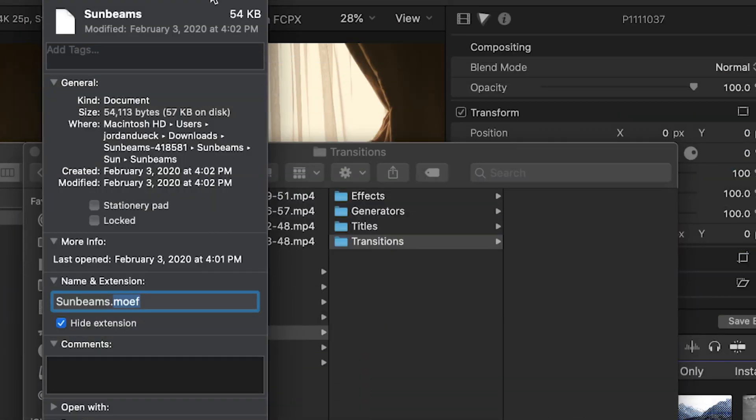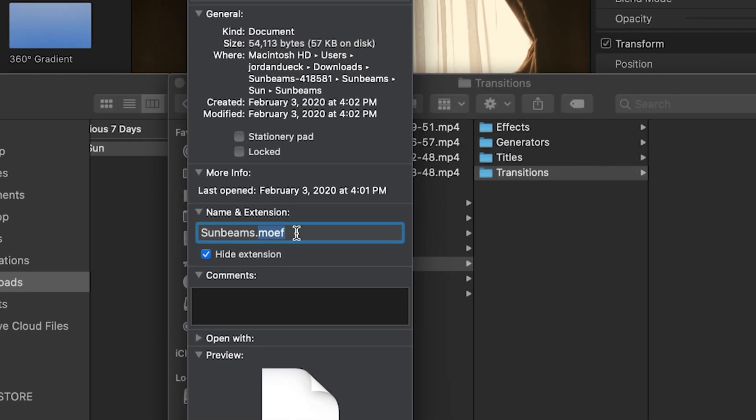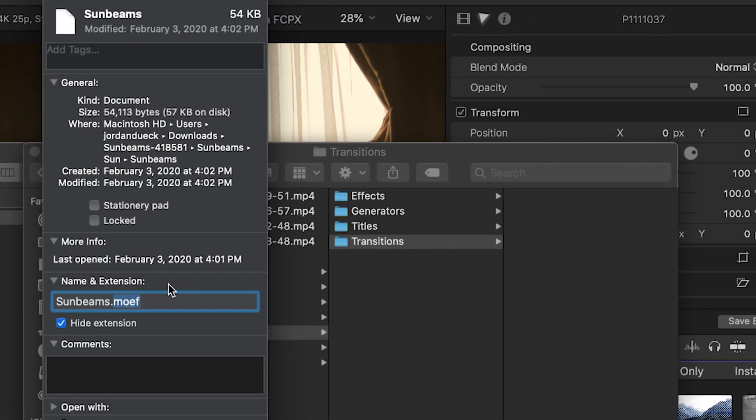So, because our template has the suffix .moef, we know to place this into the Effects folder.